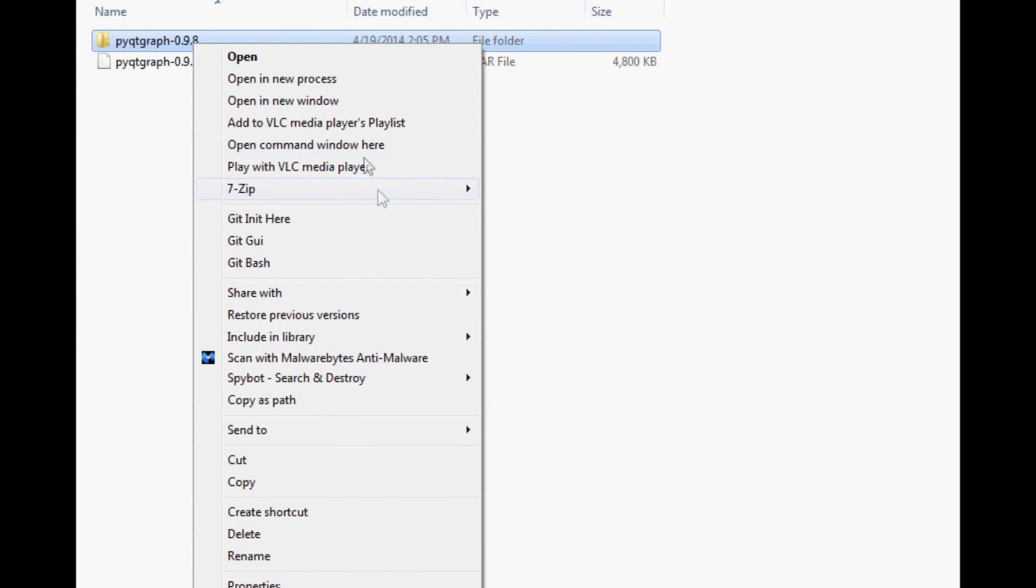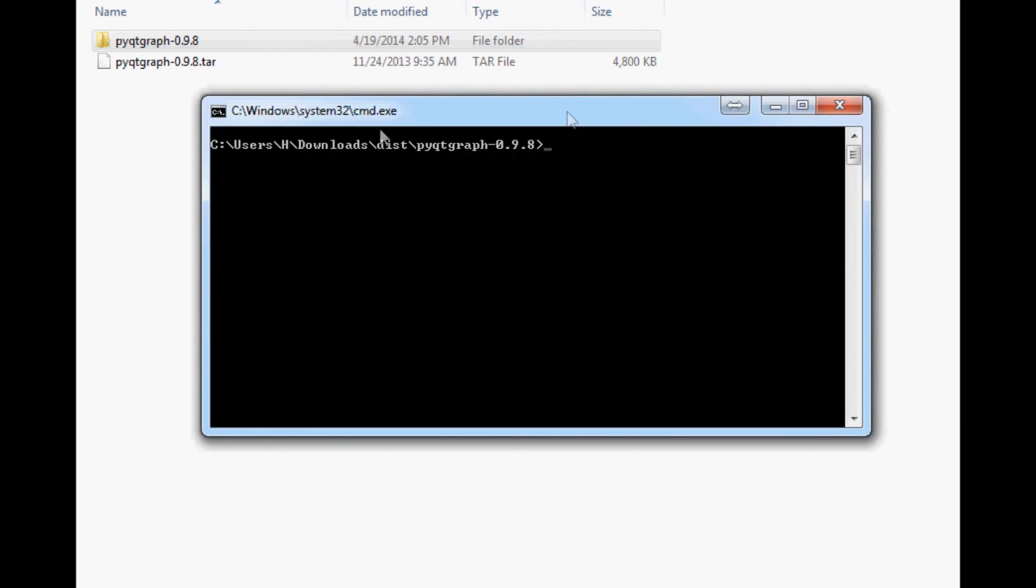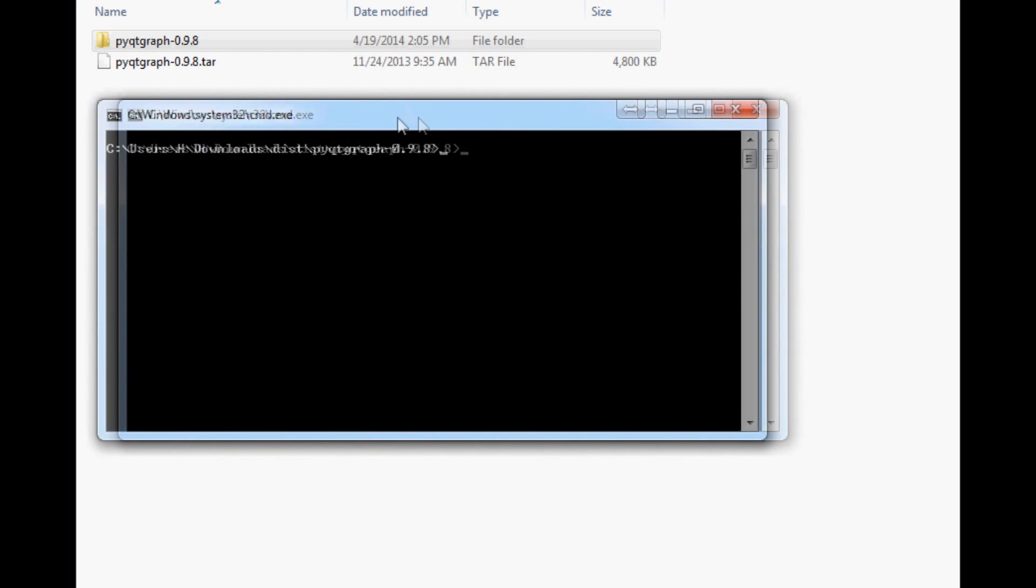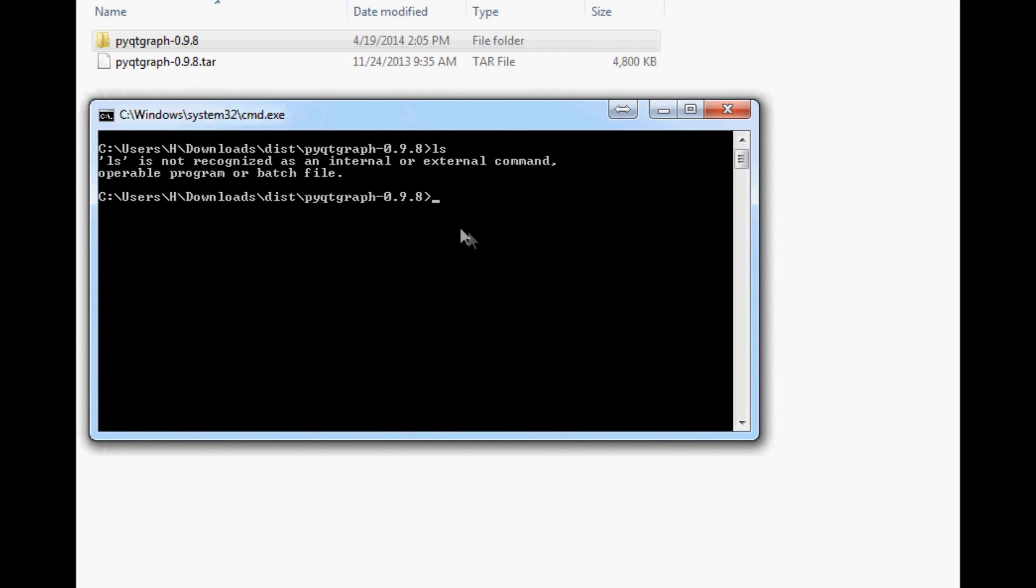There we go, command window. Okay, so opening command window here, and basically that's just going to take you to the location so you don't actually have to type it all out.